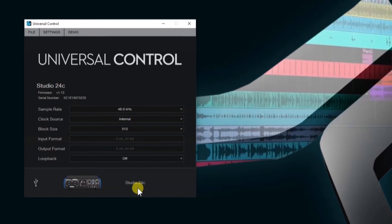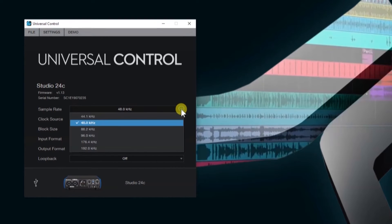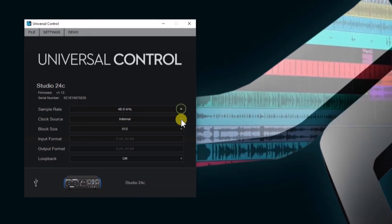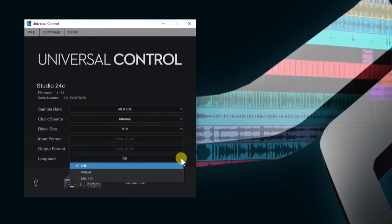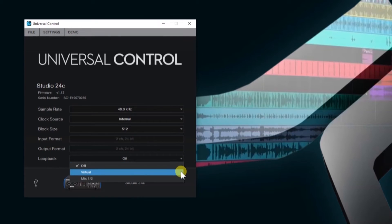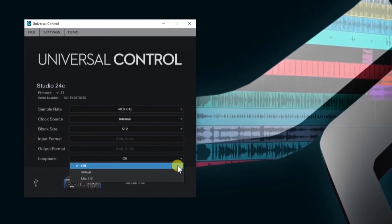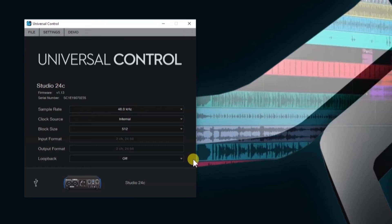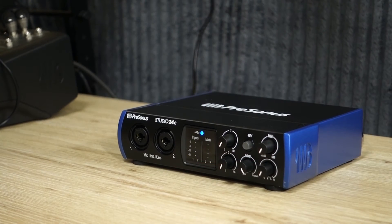Let's open Universal Control and here we can confirm our hardware connection. In Universal Control, you can also change a couple of settings: the sample rate, clock source, block size, and turn on Loopback. You can use Loopback to record audio coming from your desktop or to send audio into a stream. Take note though that Loopback is a Windows-only function. Now that we've confirmed our USB connection, we can go back and continue our hardware connections.